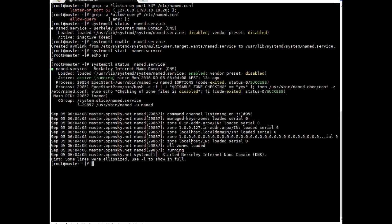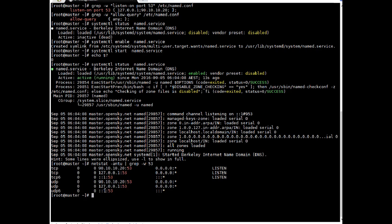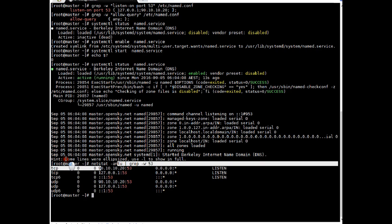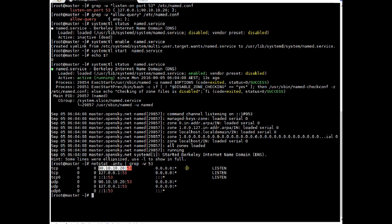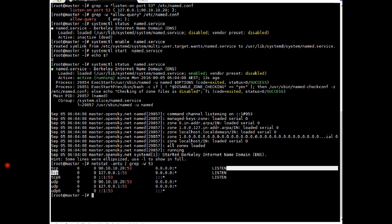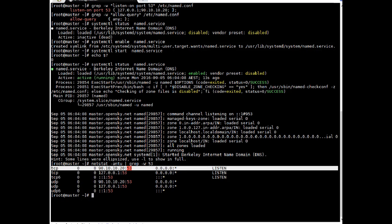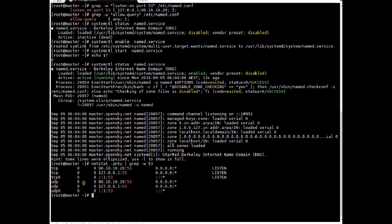Now I enabled 90.10.10.20 to accept requests on port 53. To verify, I will use the netstat command with switches -atu to display which services, protocols, IPs and states are active. Grepping for port 53: you can see 90.10.10.20 is listening on port 53, meaning it can accept incoming requests on that port. The configuration change is working.